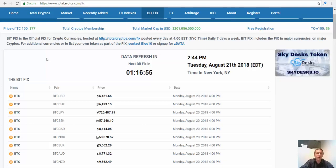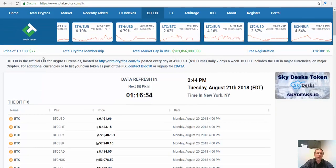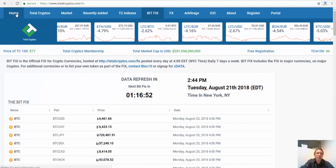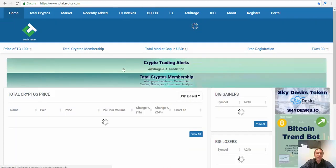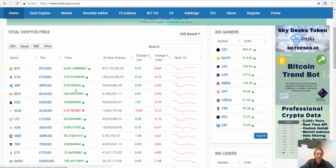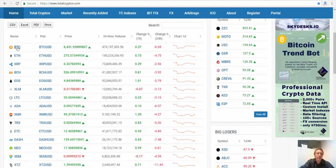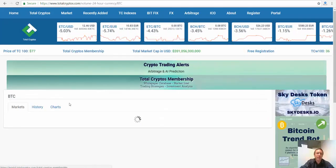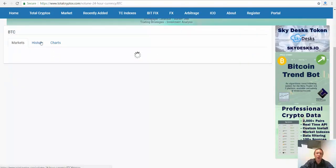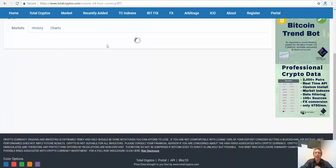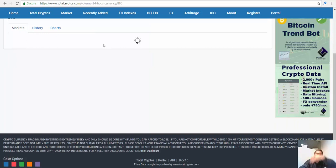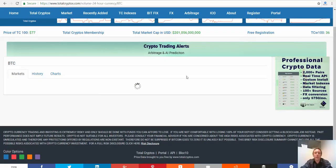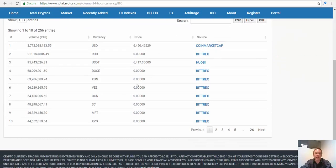So we're going to go to the main page of Total Cryptos and we're going to just click on Bitcoin. If we click on Bitcoin, we're going to see something here called markets.